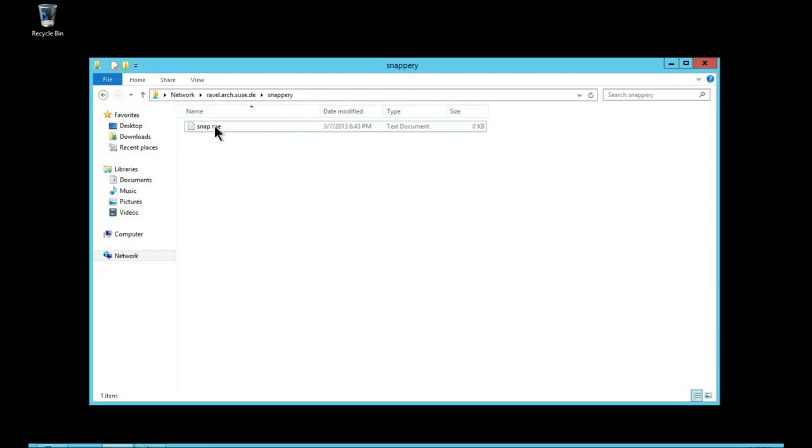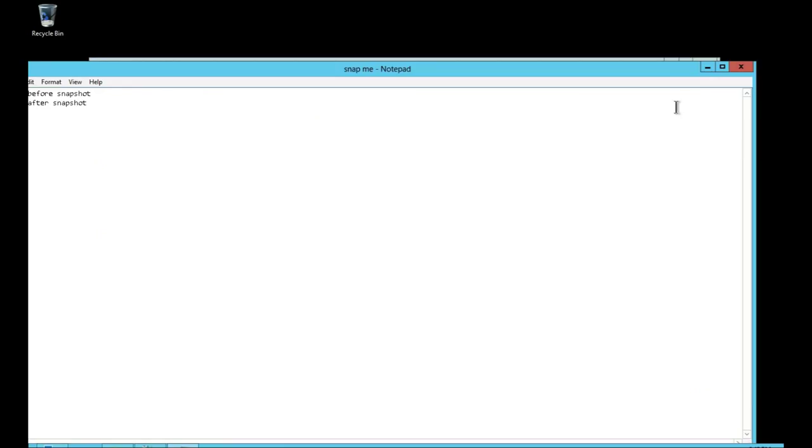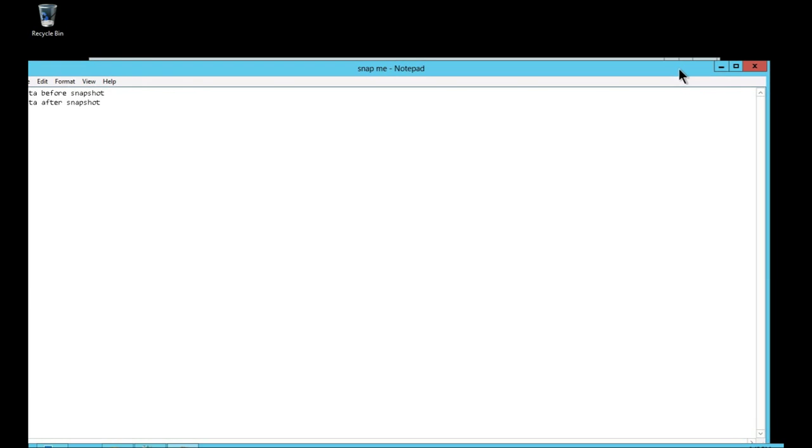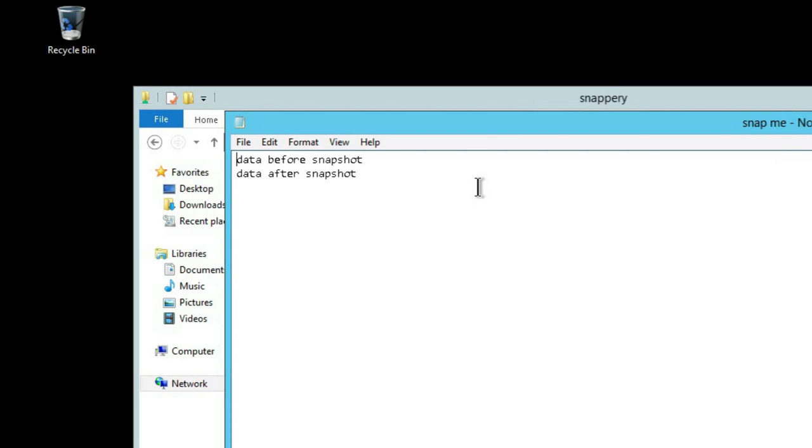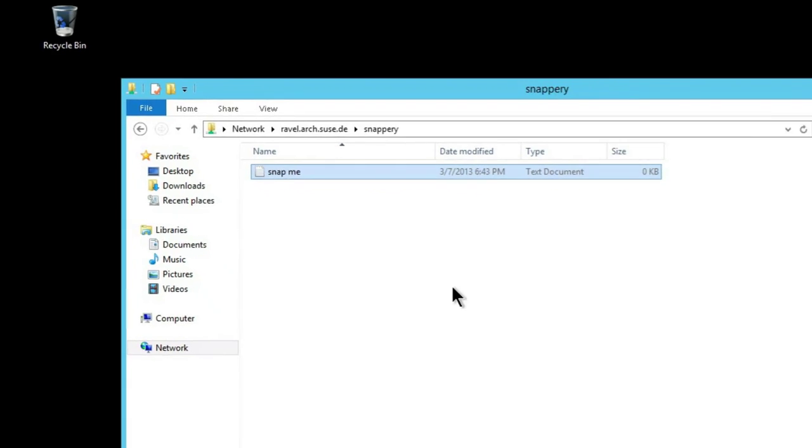So just checking again, there's our new data in the current share. And that's it. Thanks for watching.